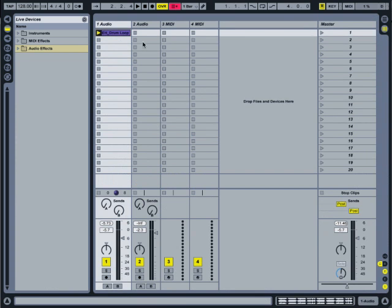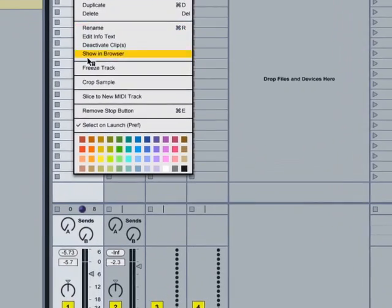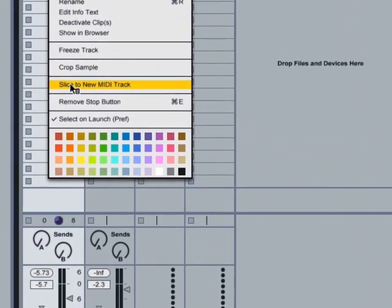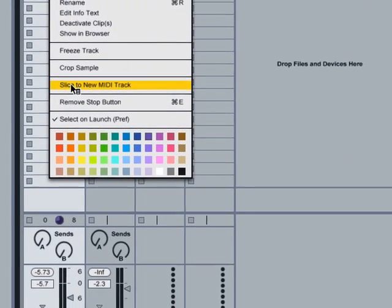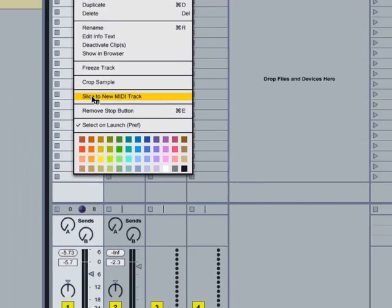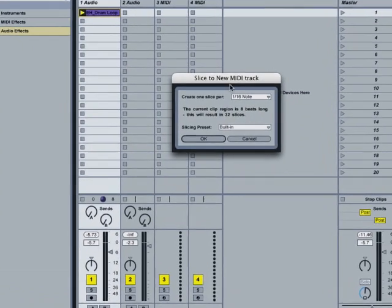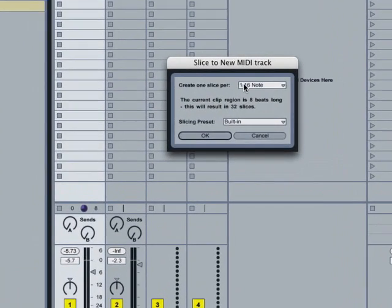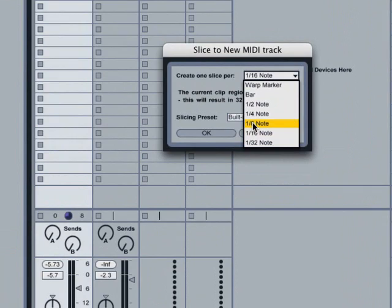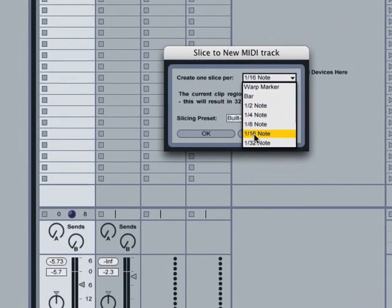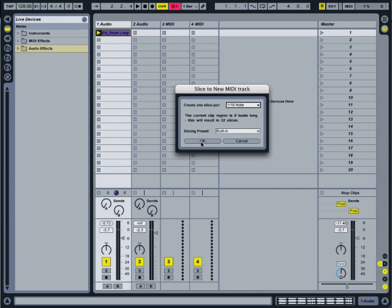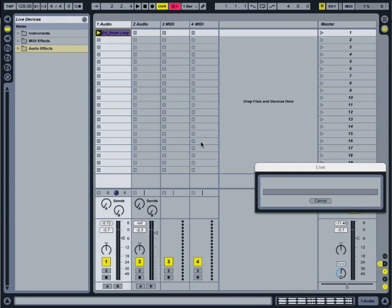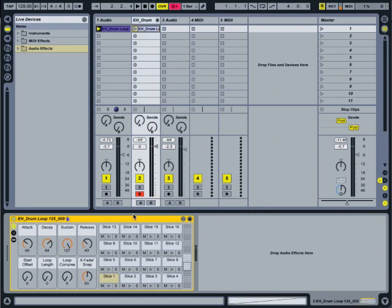So what we want to do is we want to call up our slice to new MIDI track function, which is simply right click on the audio clip. It brings up a brand new dialog window, slice to new MIDI track. This is the choice of increments. In this case, we want to go ahead and break this into 16th note MIDI slices. We'll hit OK and watch what happens down below.